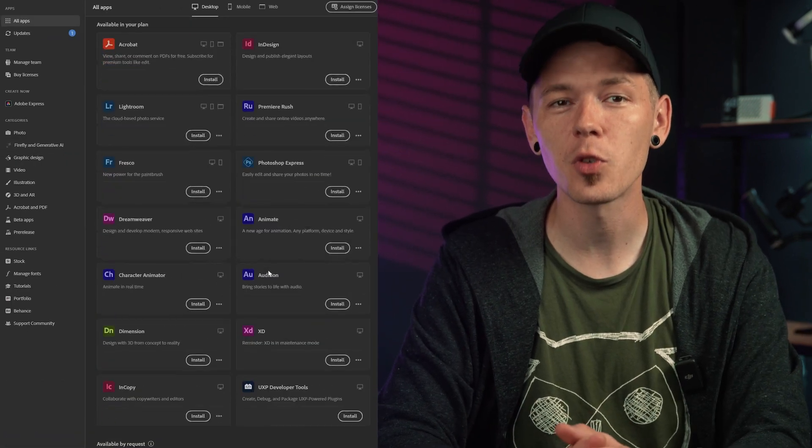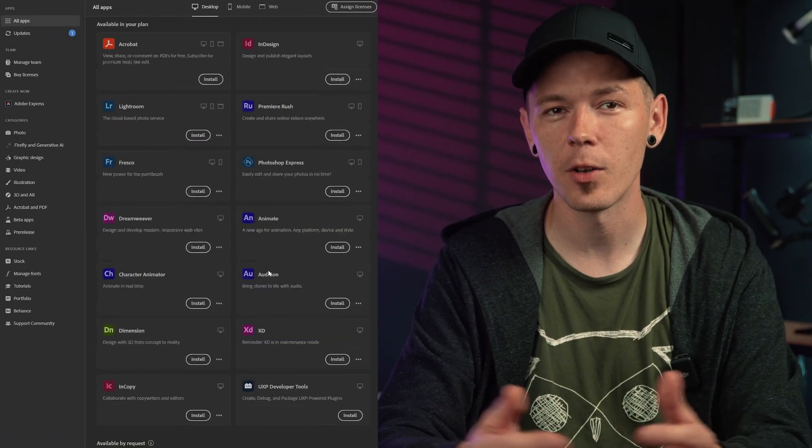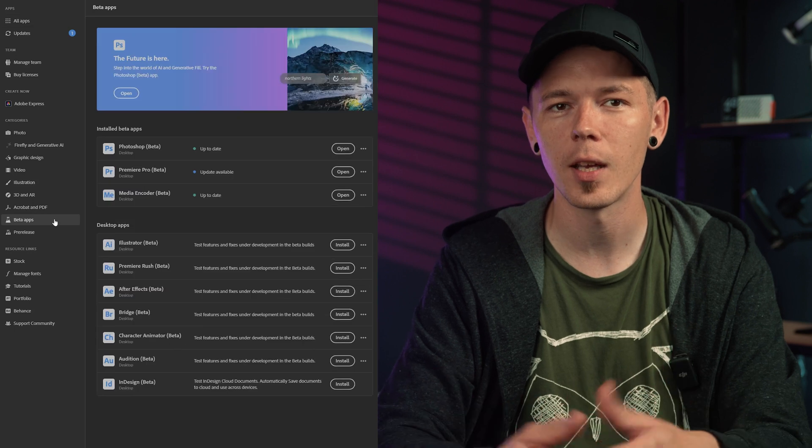Both of these Premiere Pro Beta tools can really improve your editing workflow and save time in the editing process. If you're interested, the links are in the description. And if you are already subscribed to all of the Creative Cloud apps, you can just download it under the Beta Apps folder in the Creative Cloud desktop app. But if you just want to try out the Audio Enhancer, check out this video where I show you the standalone version of the Adobe Audio Enhancer. I will see you in the next one.